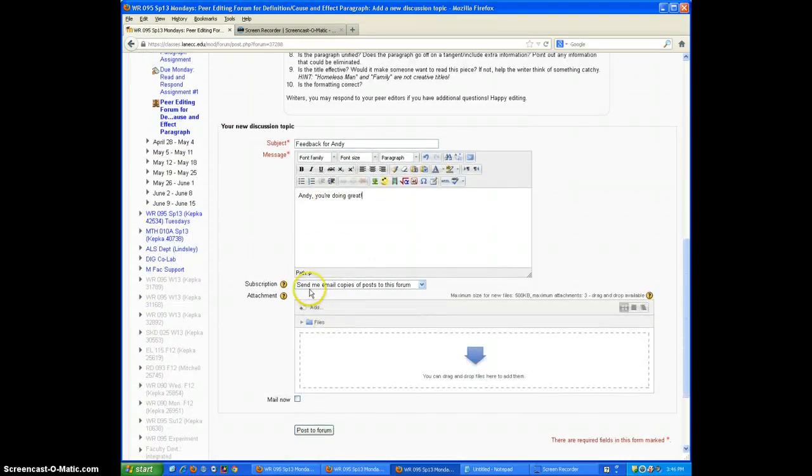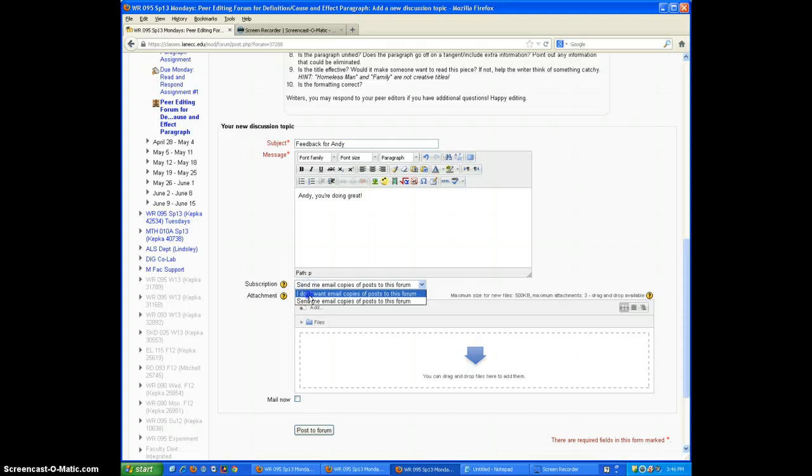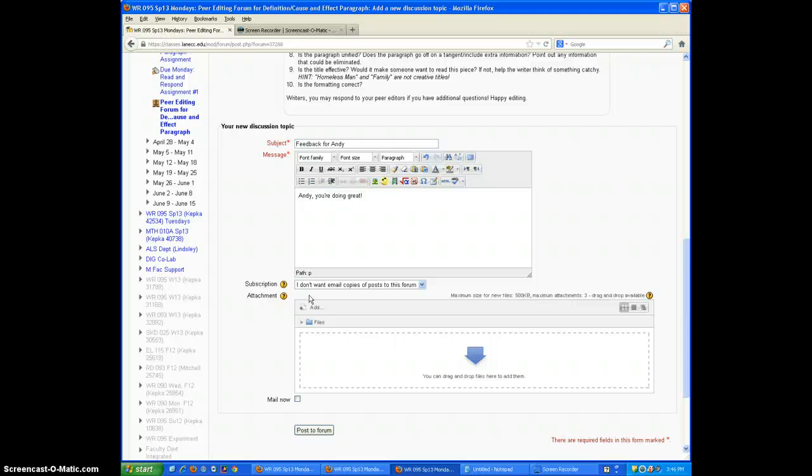Down here, I want to change this. I don't want email copies of posts to this forum, because every time anybody posts, I will get an email unless I change that option.